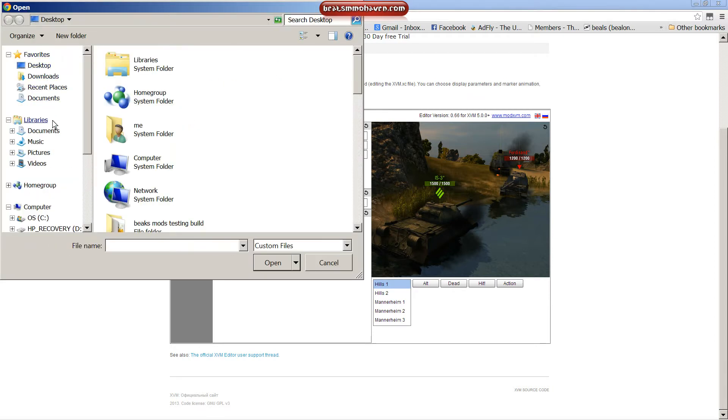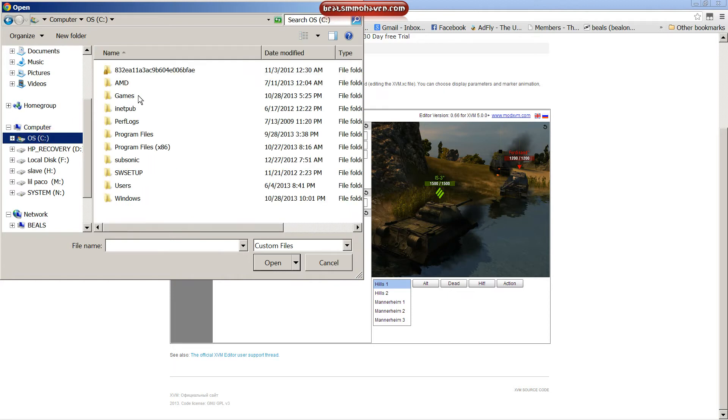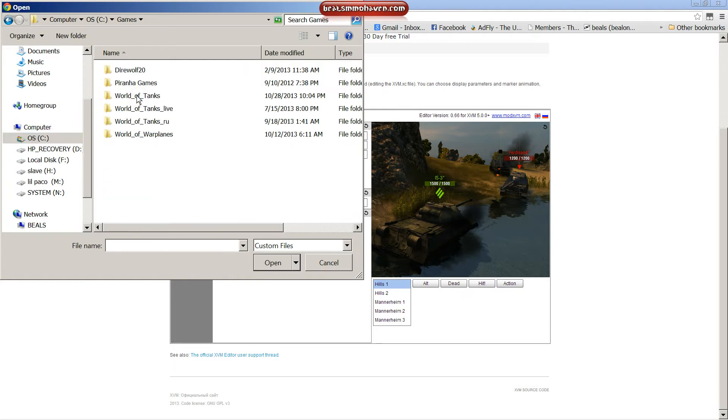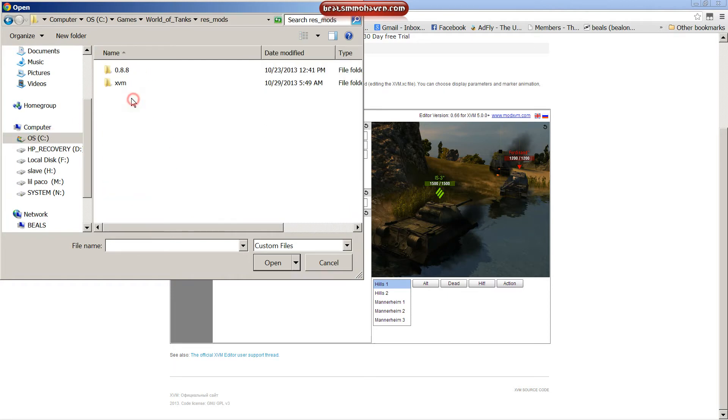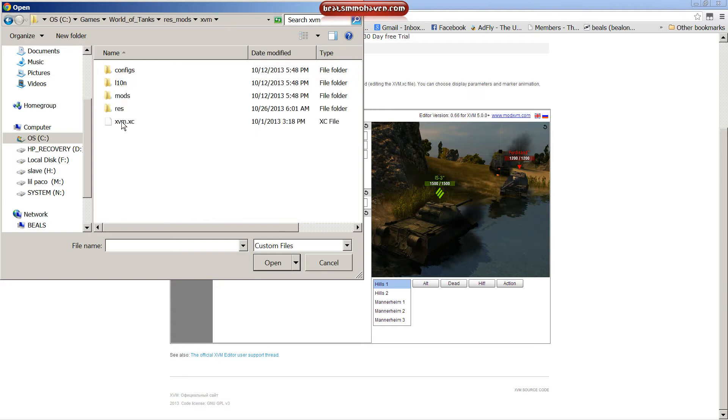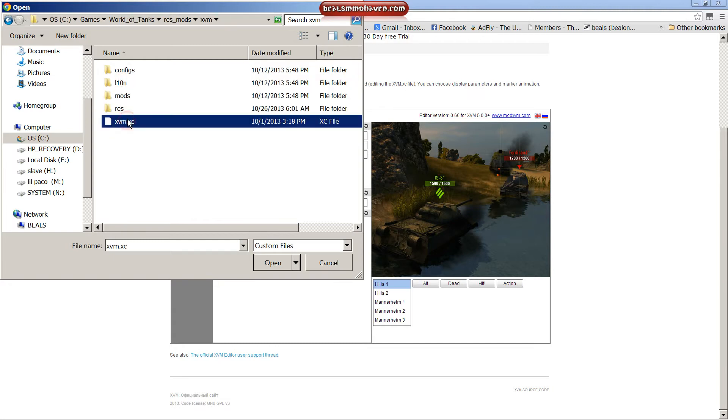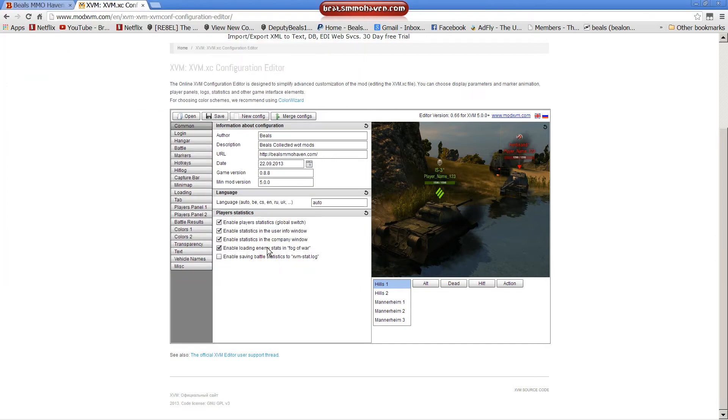You need to open it and the location of it is C, Games, World of Tanks, ResMods, XVM, XVM.XC. And hit open.